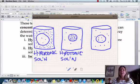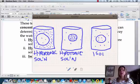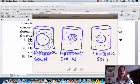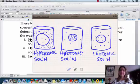Over here in the third drawing, it looks pretty even, so this is called an isotonic solution. 'Iso' means equal.